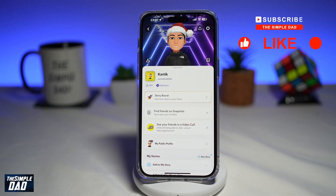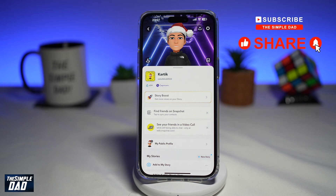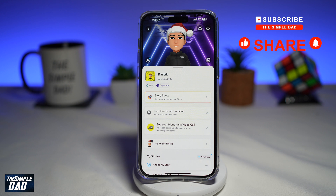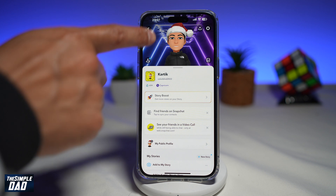Welcome to another Simple Dads Snapchat tutorial. In this video, I'll show you how to delete your bitmoji from your Snapchat account. So if you have a bitmoji set up on your Snapchat account and now you want to go ahead and delete it, let me show you how to do this.